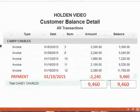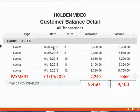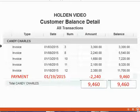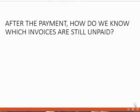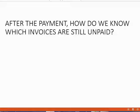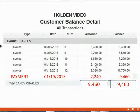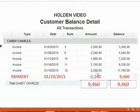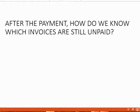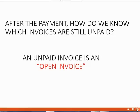This report is very helpful because it shows all the transactions that affect the customer's balance, and it puts it in date order. However, there is another important question. After the payment, how do we know which specific invoices are still unpaid? We cannot know that by looking at the customer balance detail. We cannot assume that this payment was applied to this invoice just because it's the same amount. So how do we know the answer to this question?